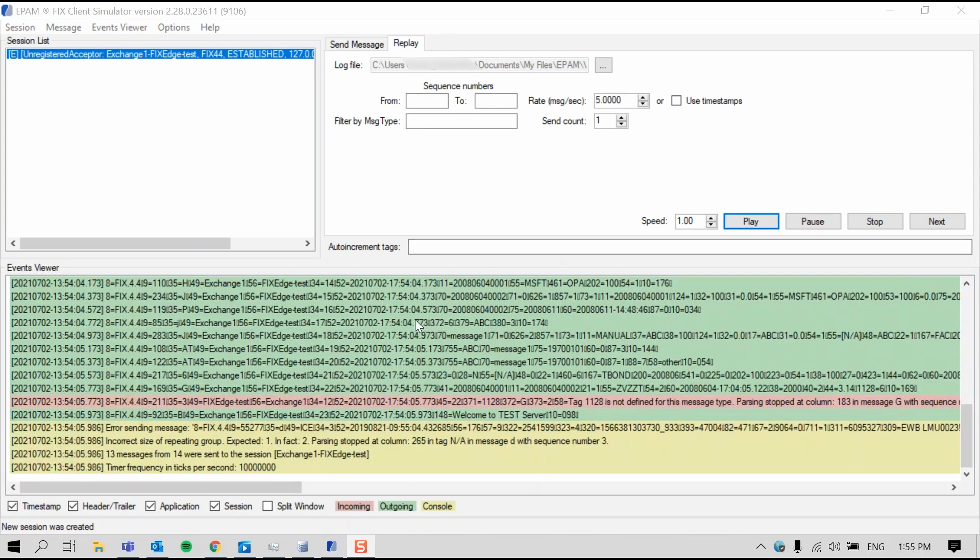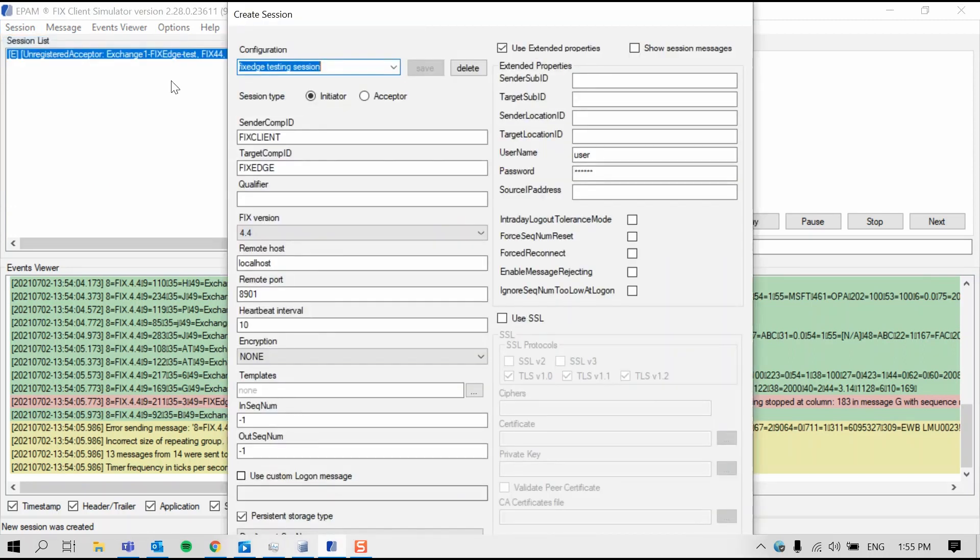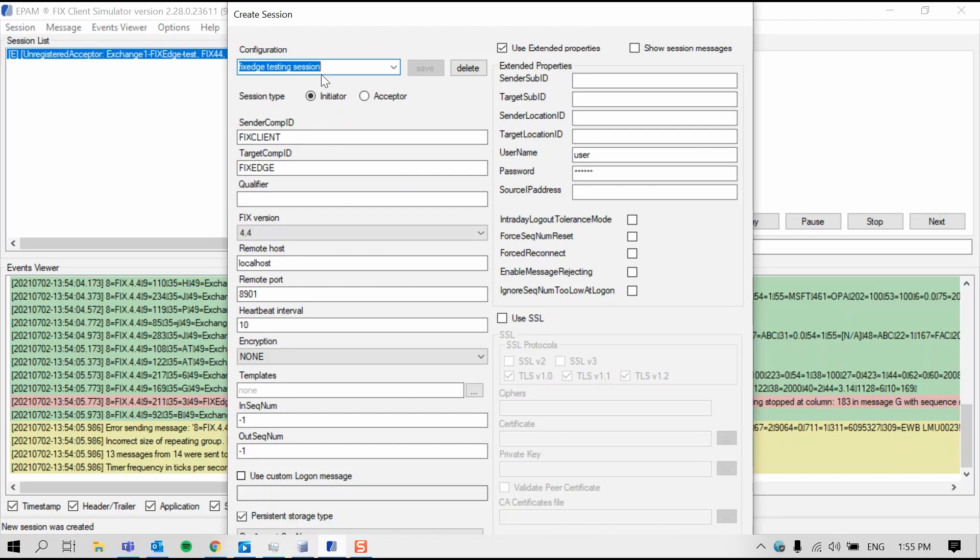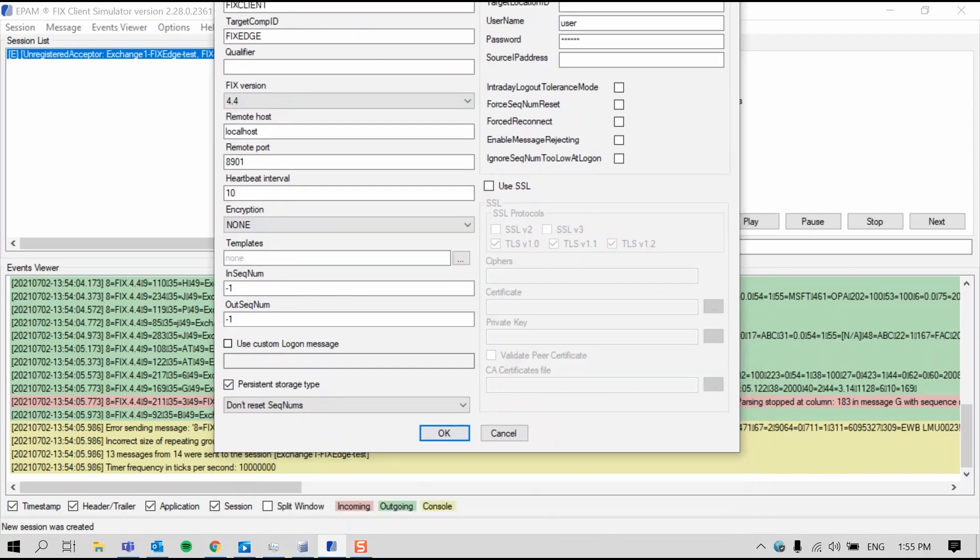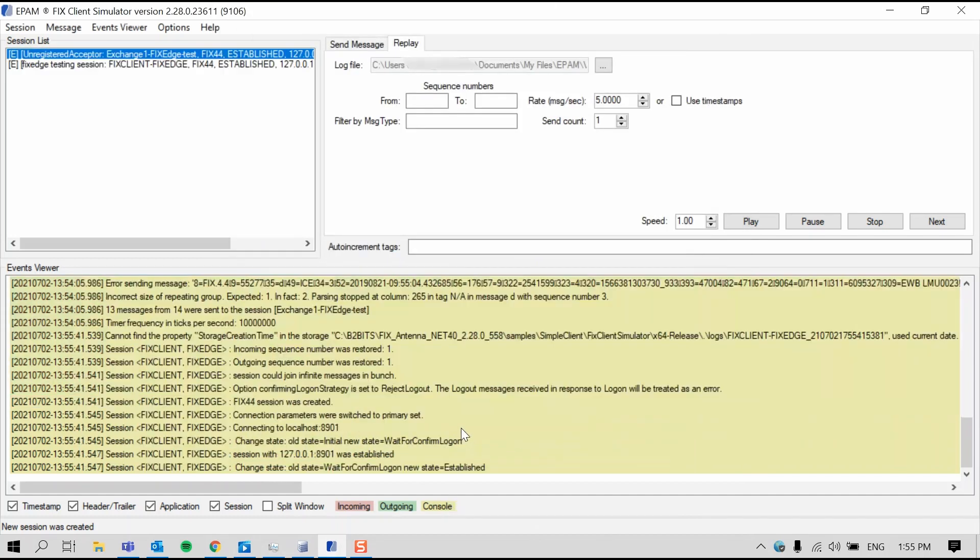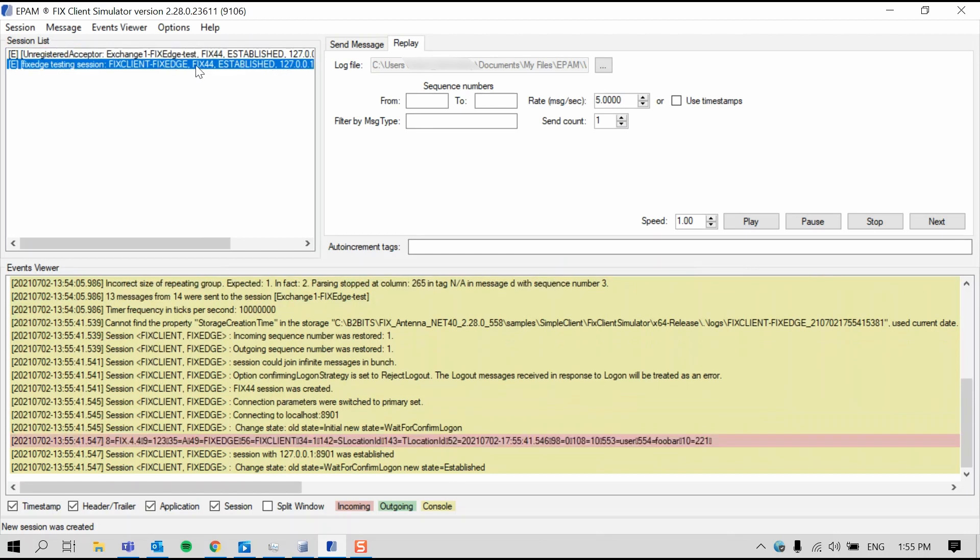When you want to create a new session, you can select a pre-configured session or create one from scratch. So to do this, click into session, create new, and you can edit all these values to whatever you choose, or you can select a file. And I'm going to select one that I've prepared called FixEdge testing session. Press OK. And you can see here that the new session was established.